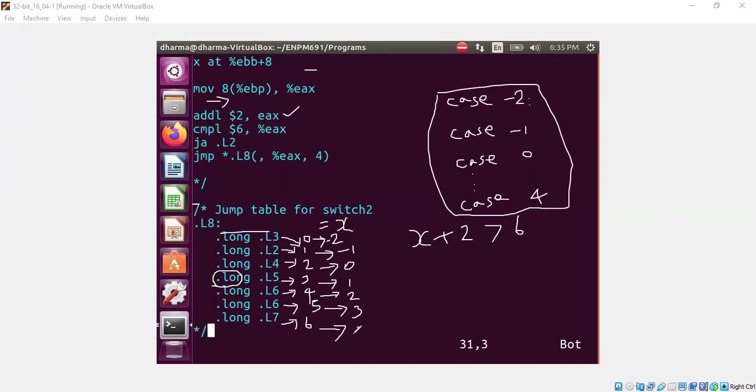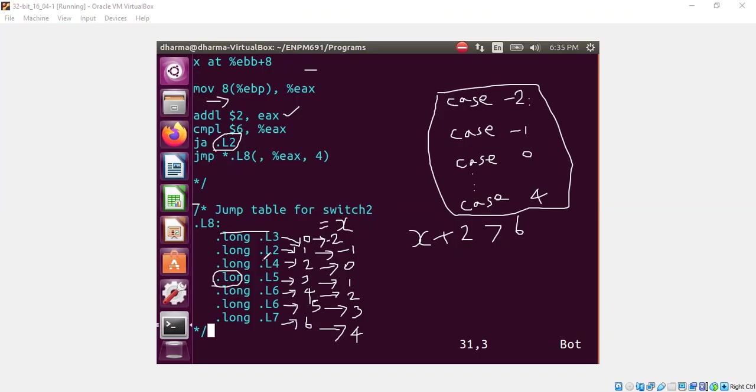Let's look at the default statement. It says if after adding 2, you get more than 6, that means anything more than 4, when the input x is greater than 4, we jump into default case. So the default case is L2. So is there an L2 here also? Yeah, there it is. So for the case minus 1, we are also using L2.